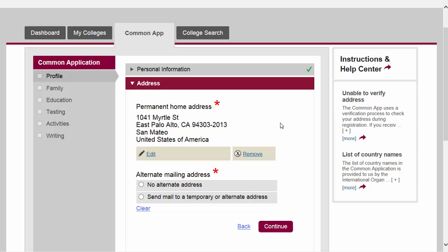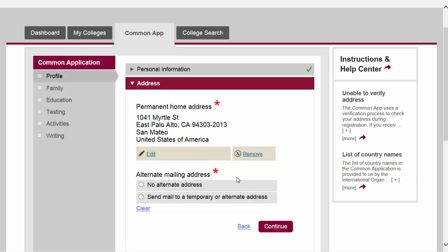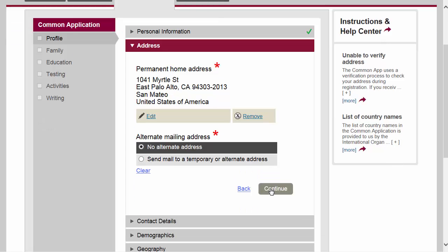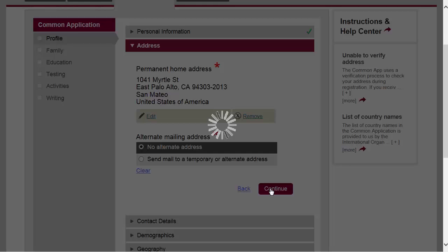We're now on the address section. This is the address I gave on the registration page, and it looks correct so I don't need to edit it. But if I did need to make corrections I can edit it, or if I needed to change it altogether I could remove it and put in my new permanent address. I do not have an alternate mailing address, so now I'm going to click on continue.